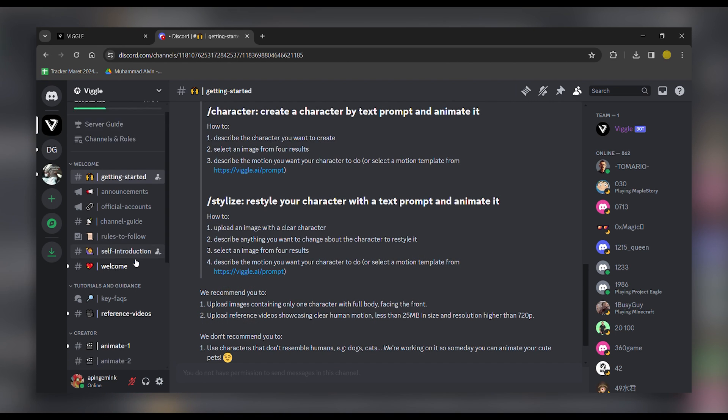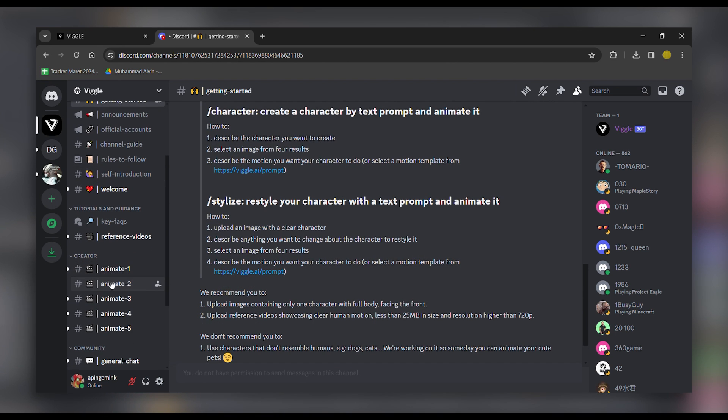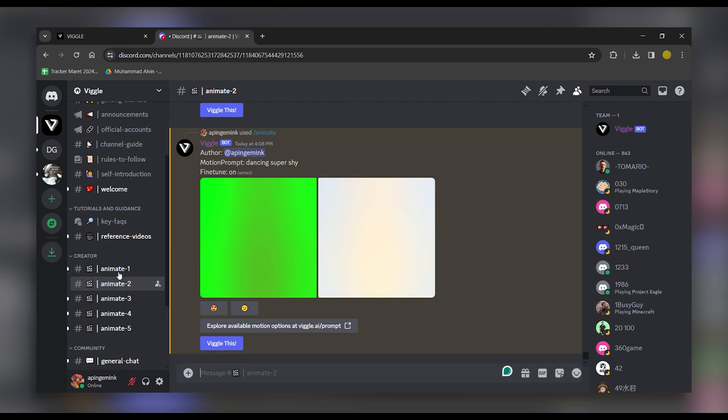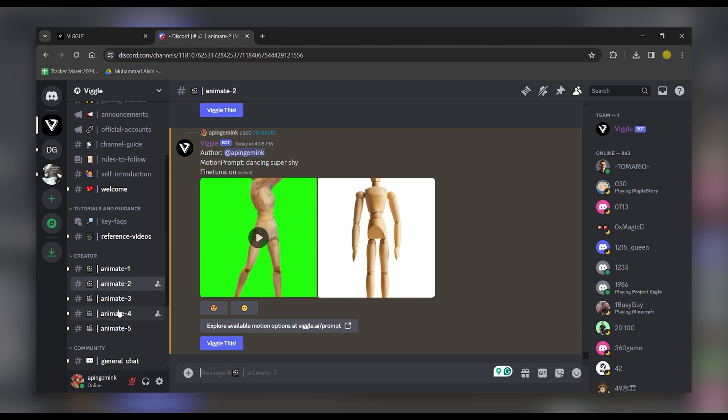Next, head to the Creator section and select the desired animation, whether it's option 1, 2, 3, 4, or 5.